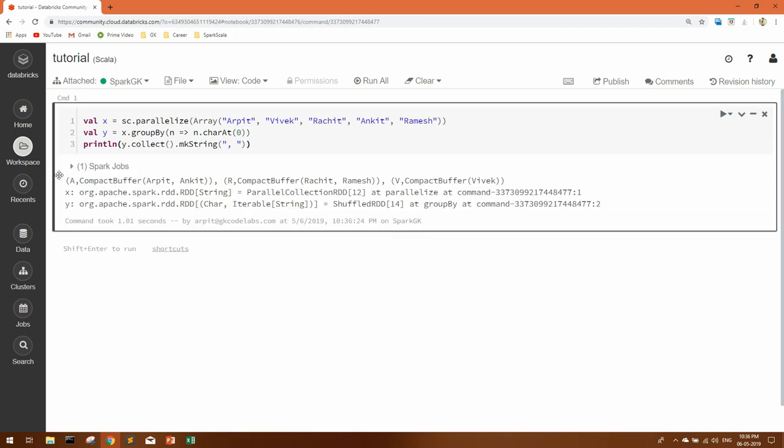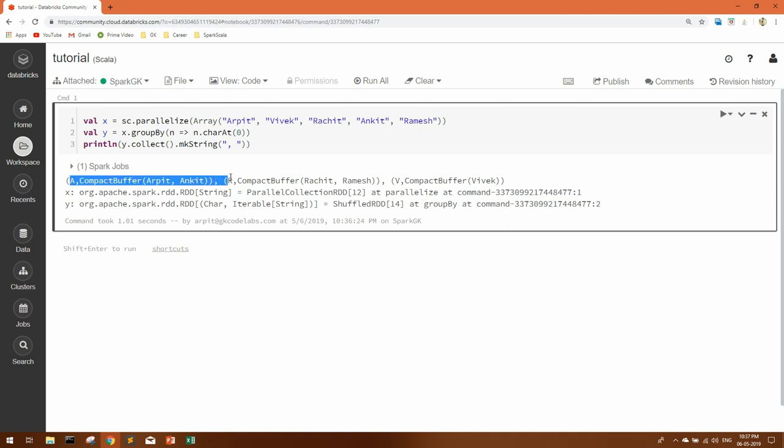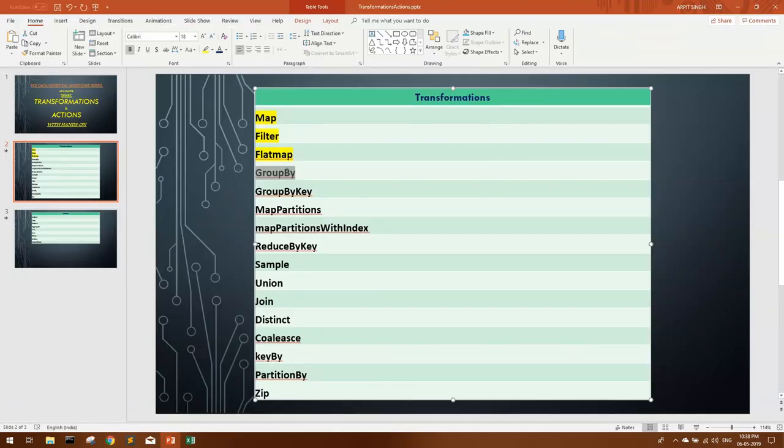You can see here in A group there are Arpit and Ankit. In R group we have Rajit and Ramesh, and V only single element. So group by basically groups all the elements with a given key. Here for key, we have given the first character of each element, so we're getting our correct output. This compact buffer you can ignore because this is internal Spark object that handles arrays efficiently. In this internal Databricks engine, you're getting this output, but if you execute it in your cluster you won't be getting this. So this was basically how group by works.